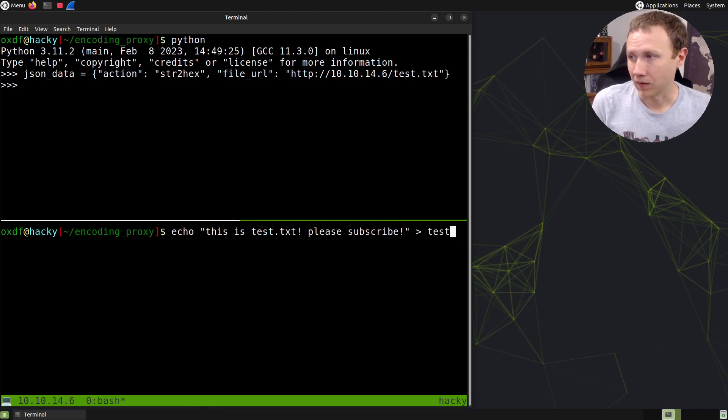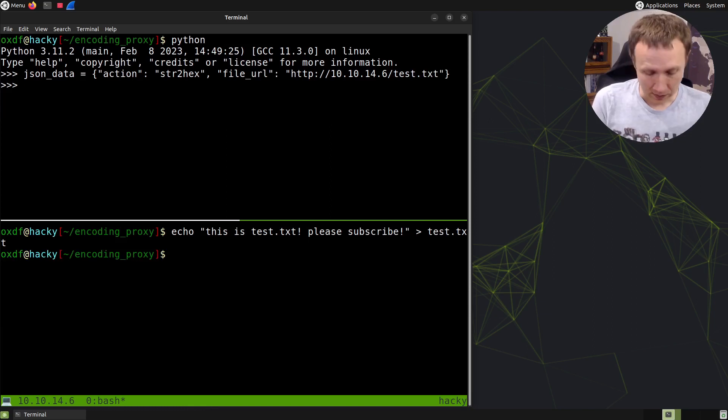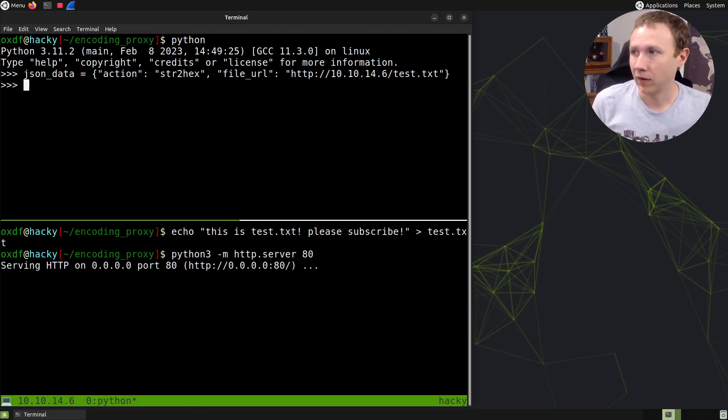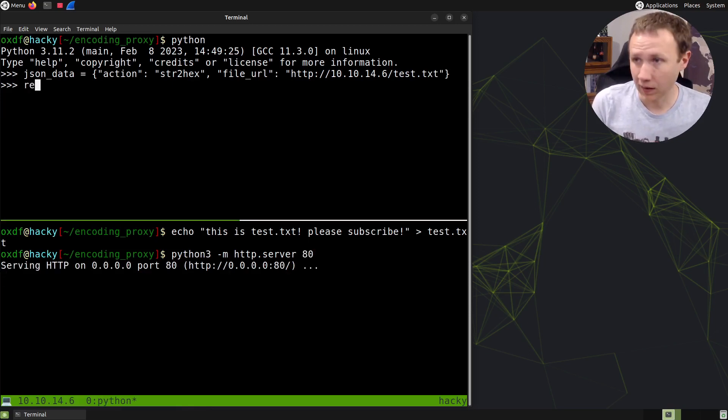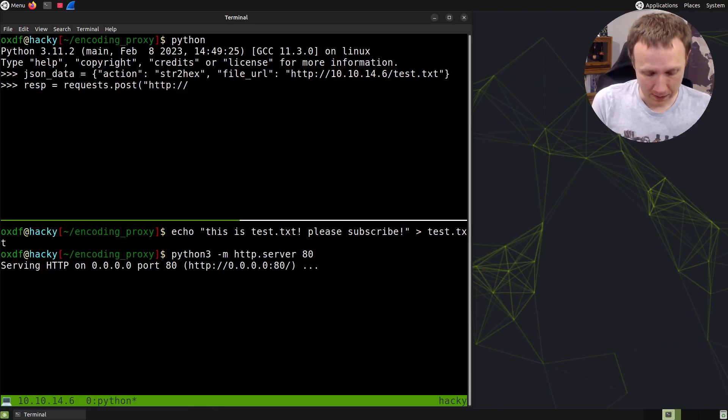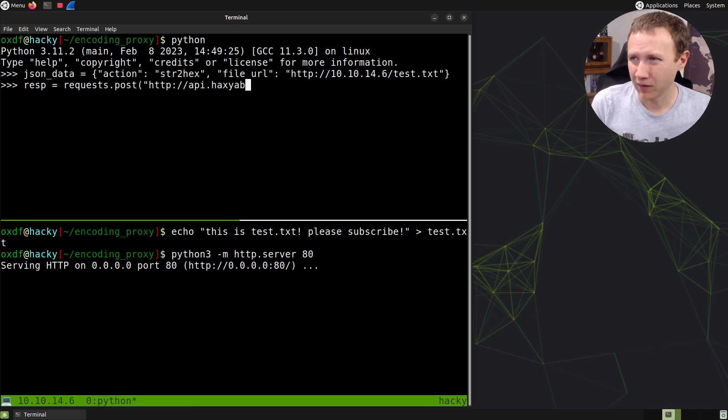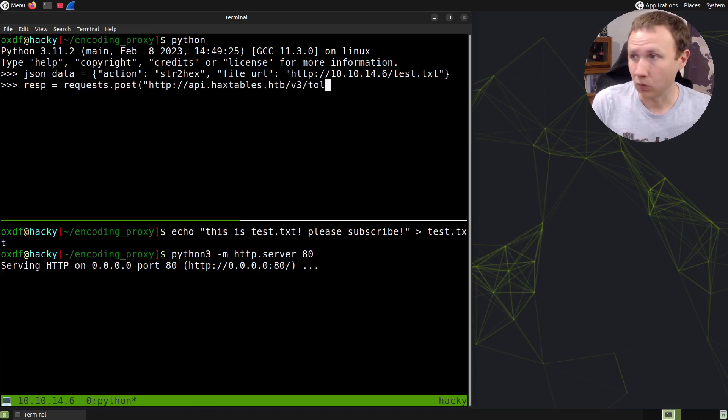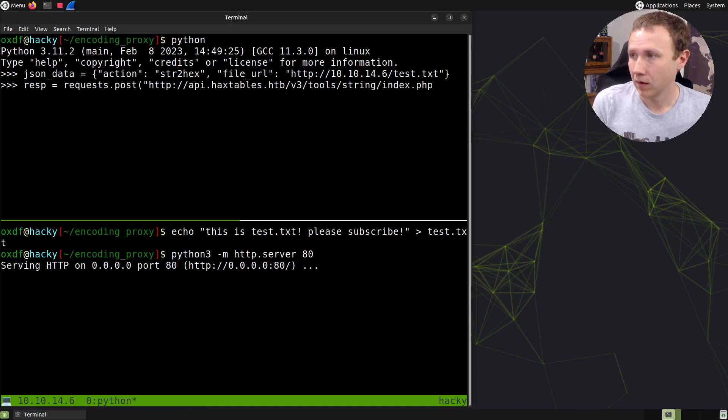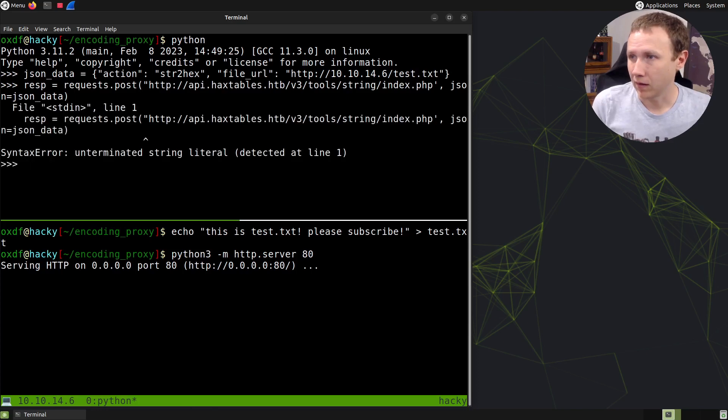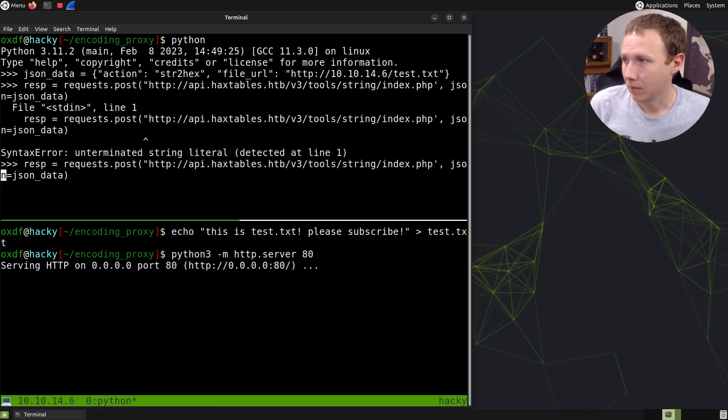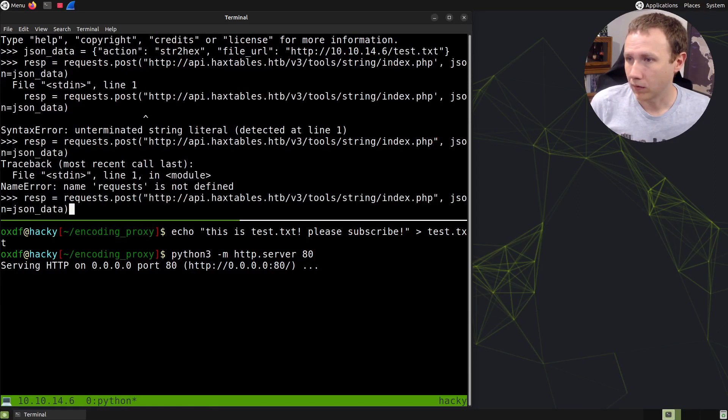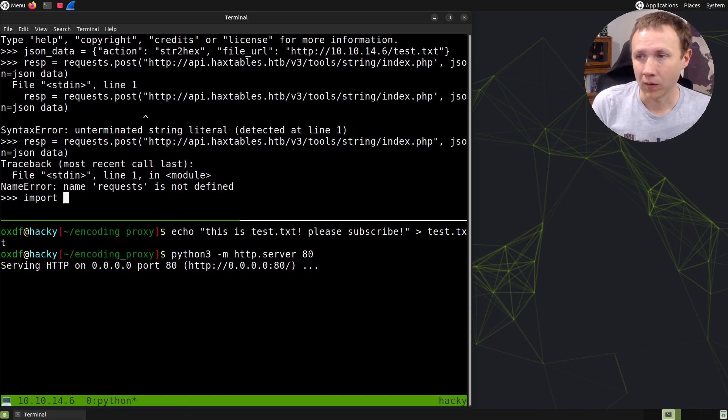I'll echo 'this is test.txt please subscribe' into test.txt, and use a simple Python web server to host this file. Now I'll make the request: response equals requests.post with our URL http://api.haxtables.htb/v3/tools/string/index.php, with data json equals json data.